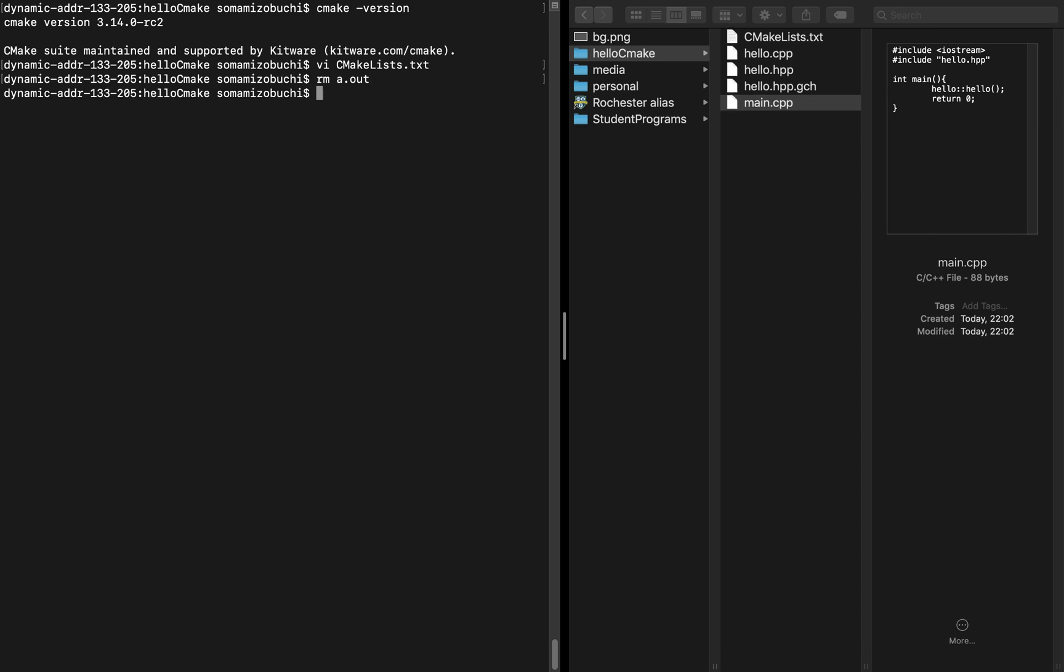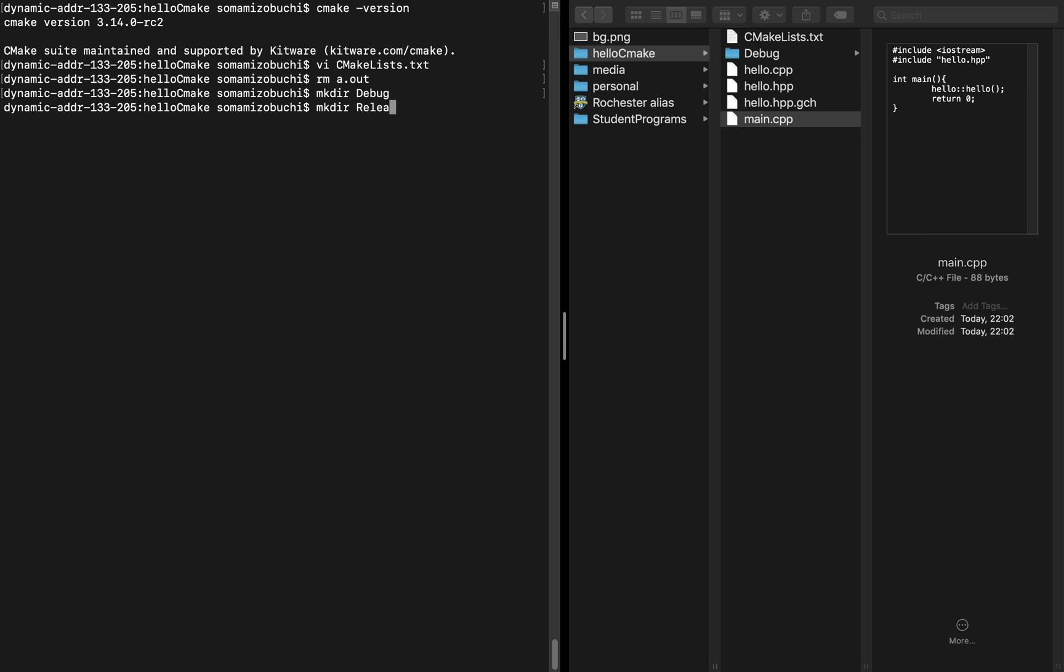I'm going to make two directories called debug and release. These are not necessary steps, but I'm going to create two versions of my project. One is the debug version that we'll specify and I'll show you how to do later. In the debug directory, we're going to put the debug version, which is going to contain all the warning information and debug information.